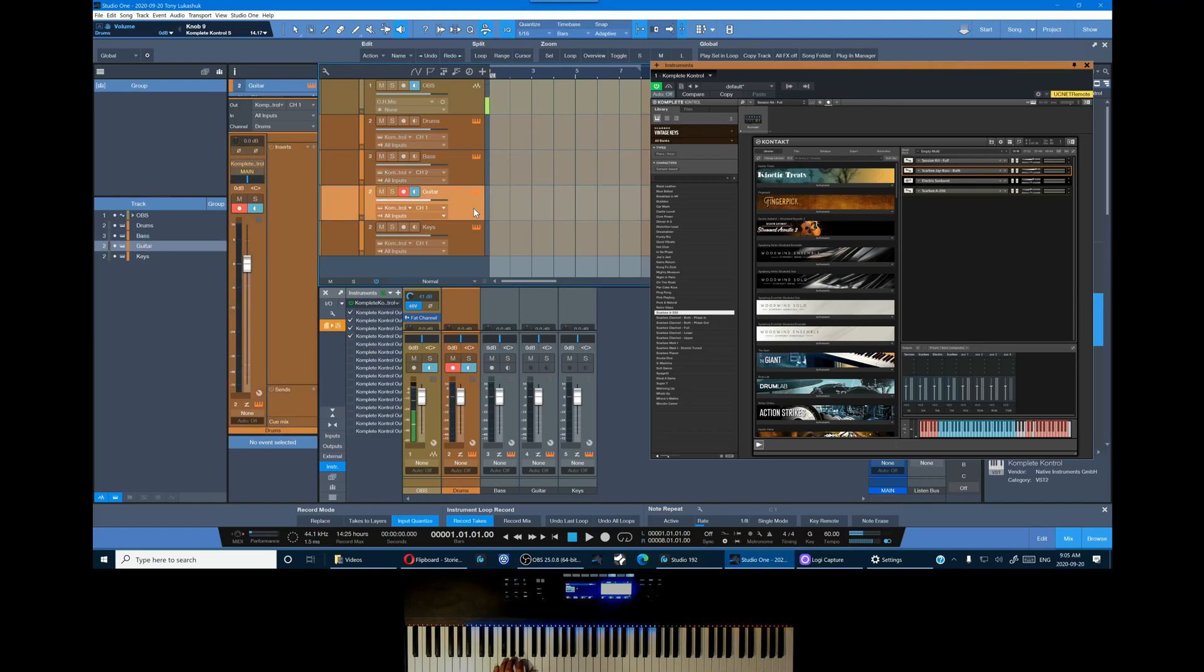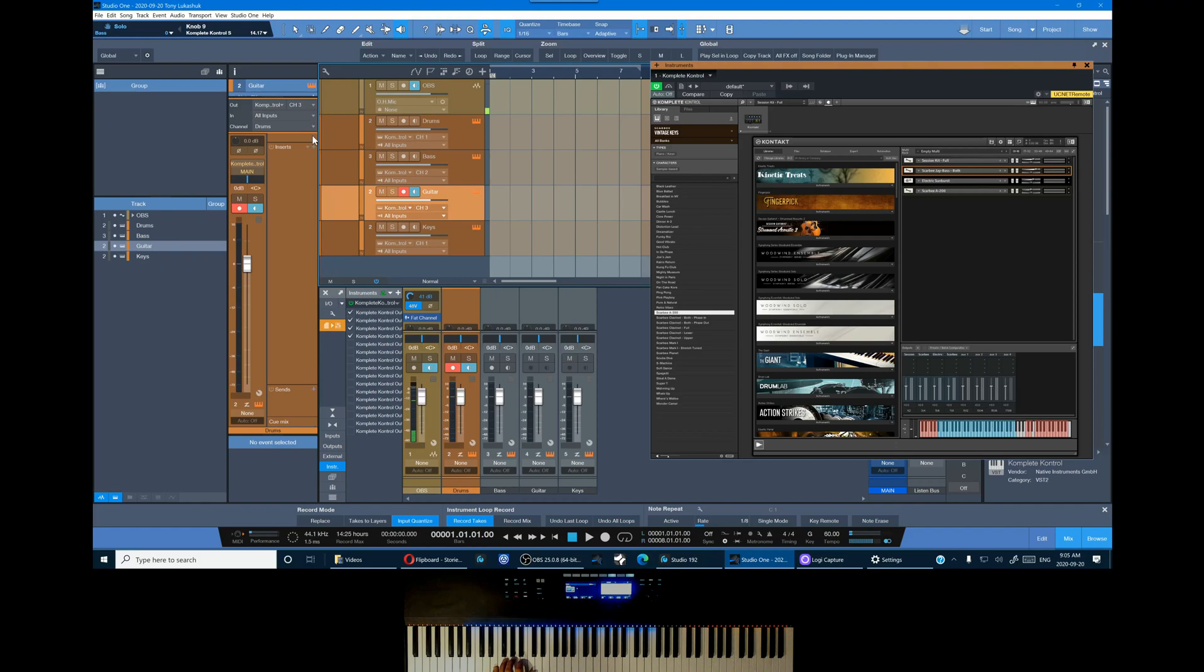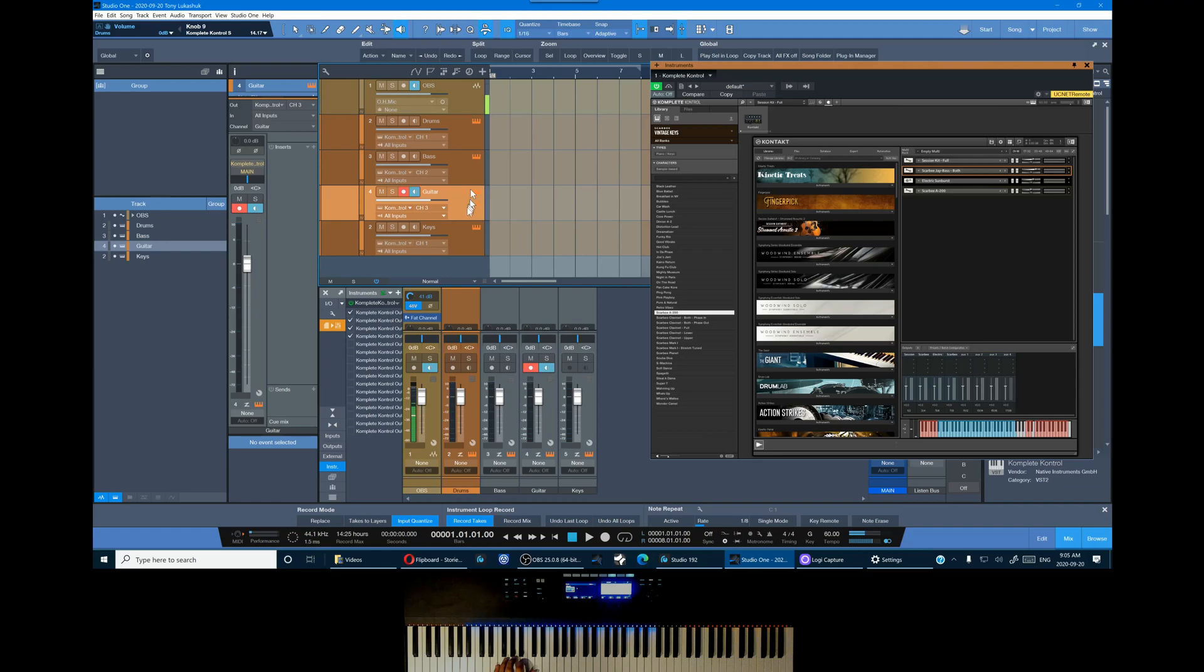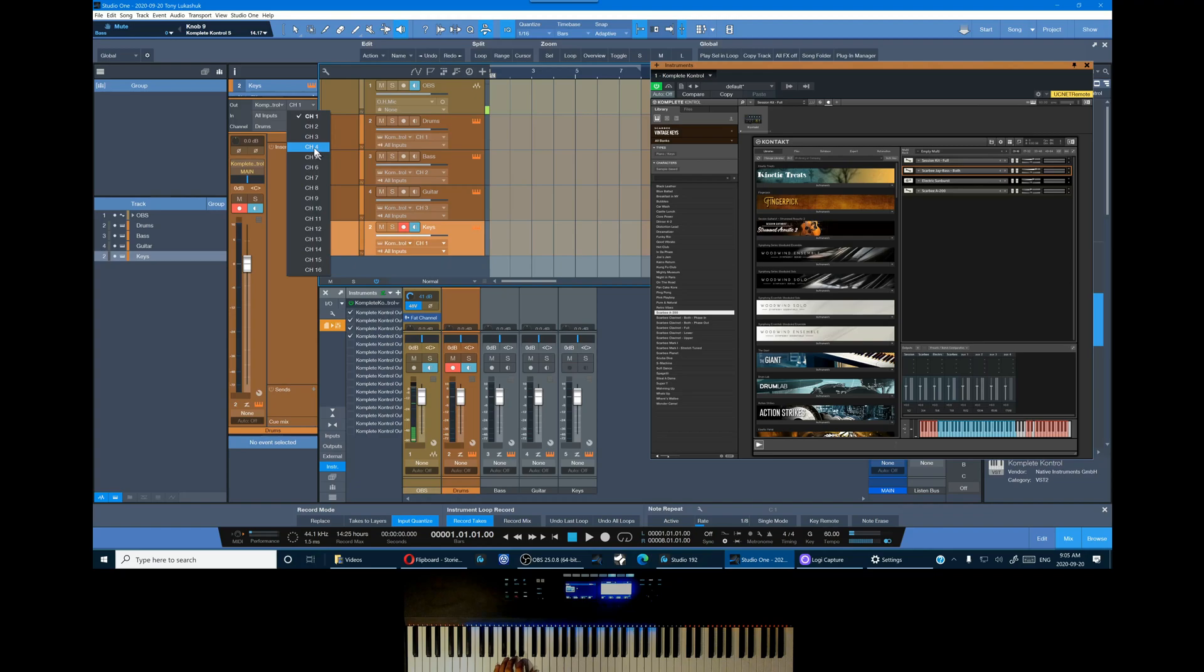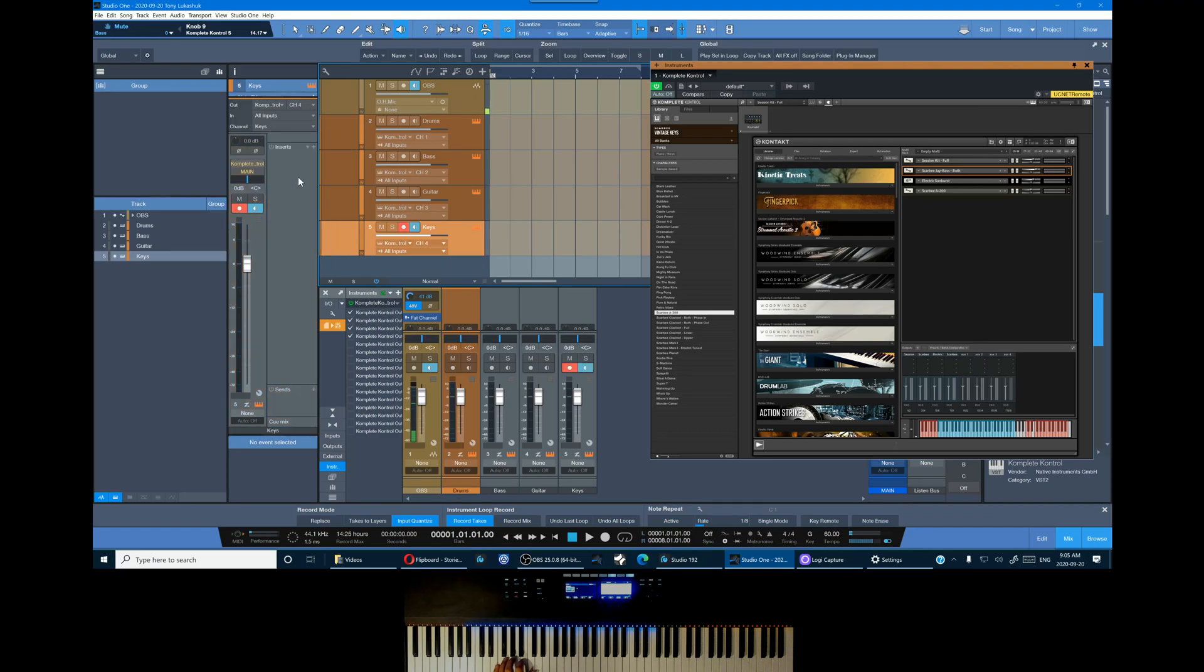So let's move on to guitar. MIDI channel 3. Mixer channel guitar. And finally the keys on MIDI channel 4. And then keys channel in the mixer.